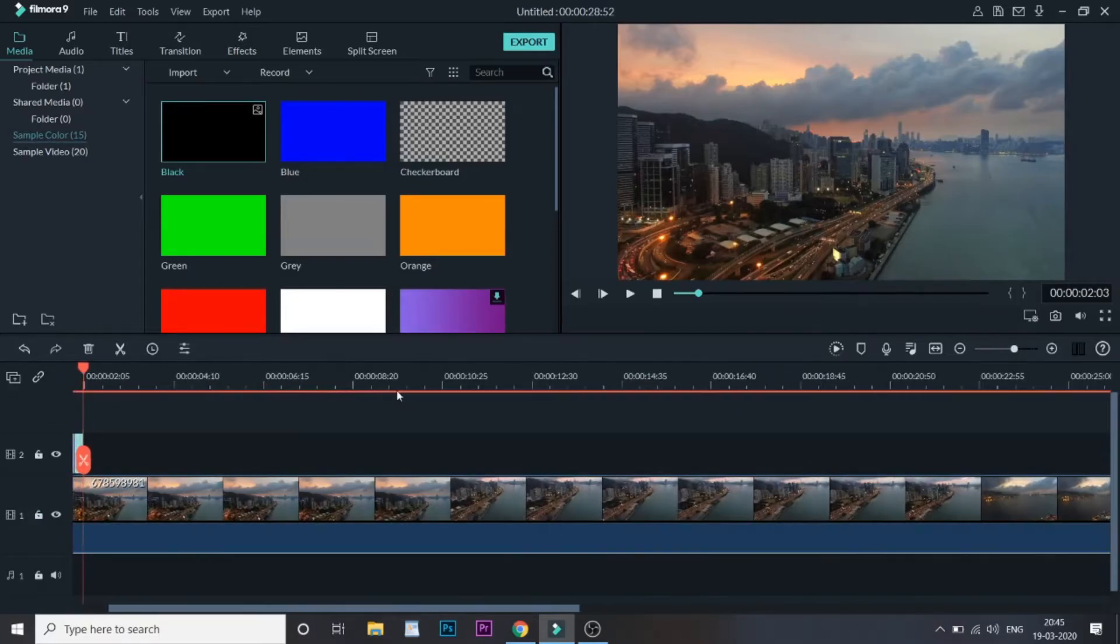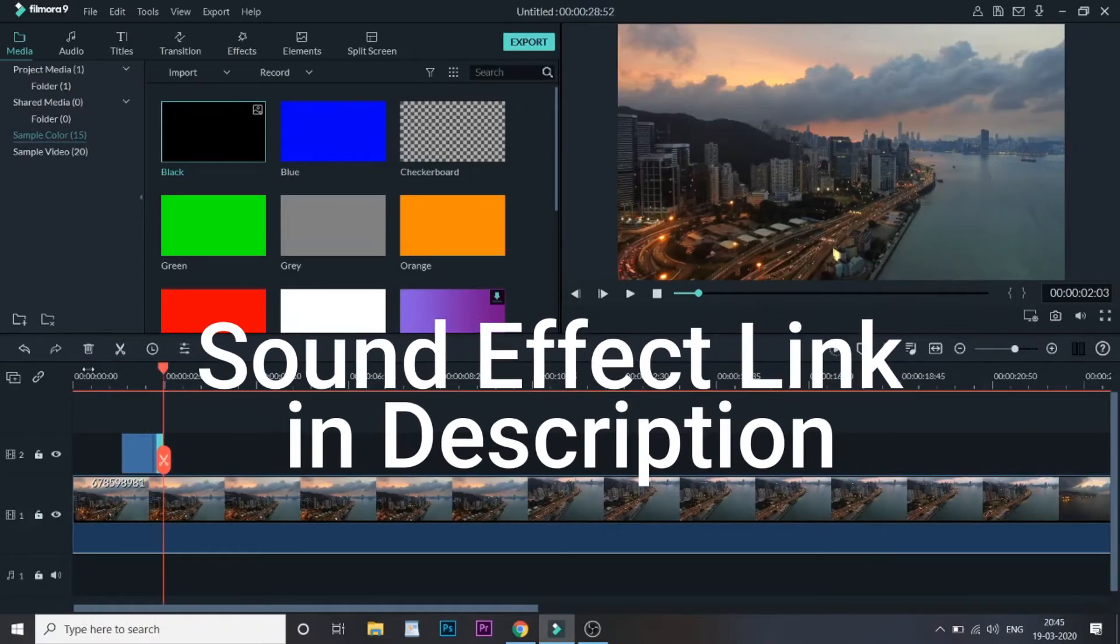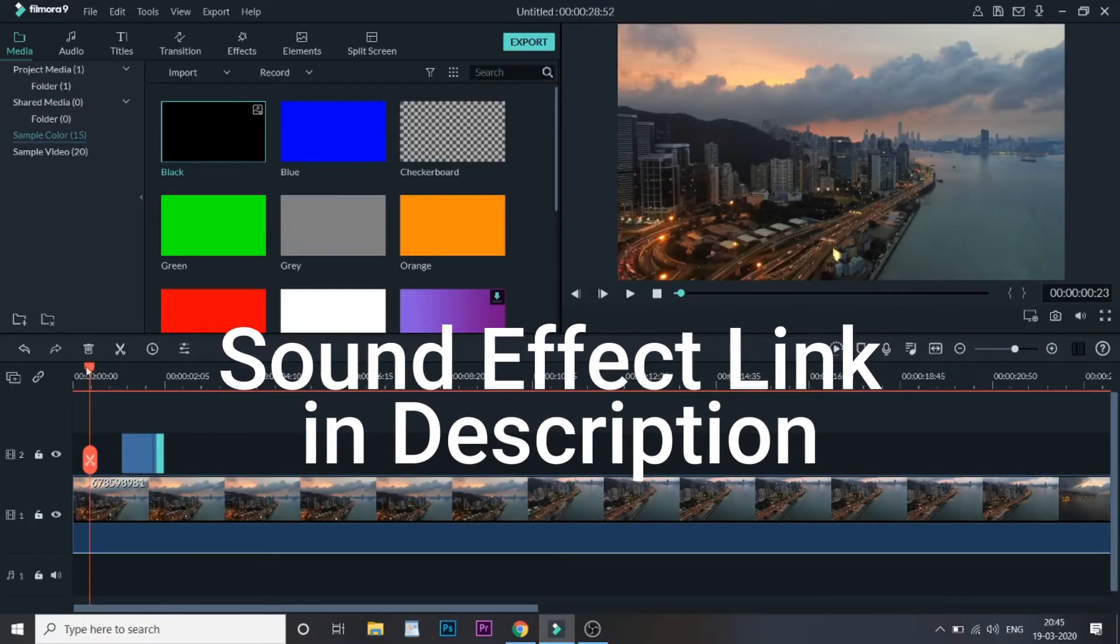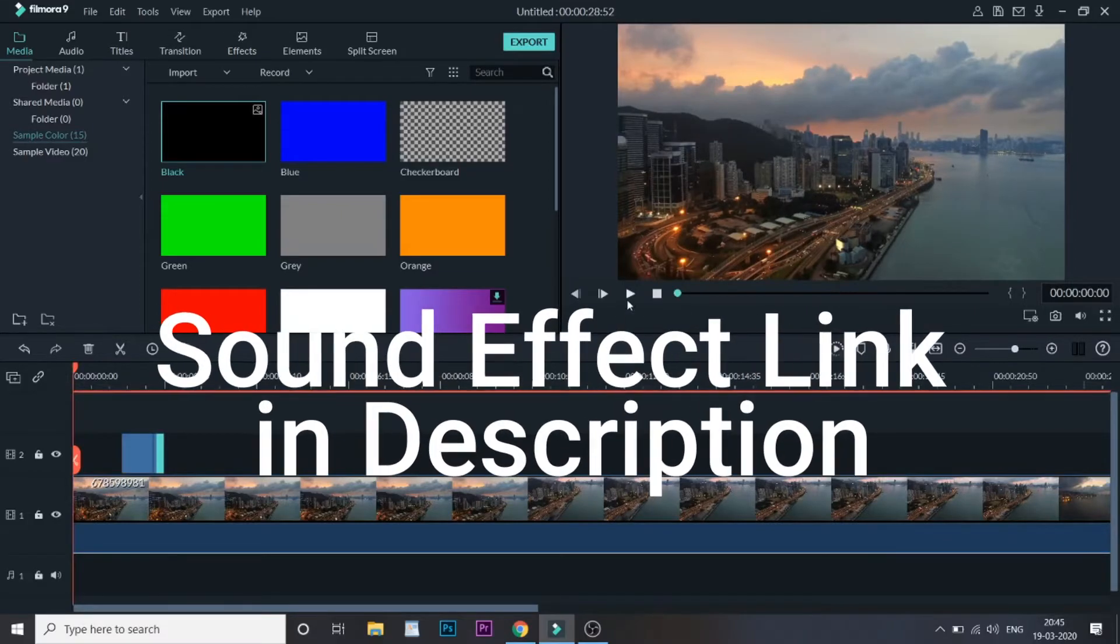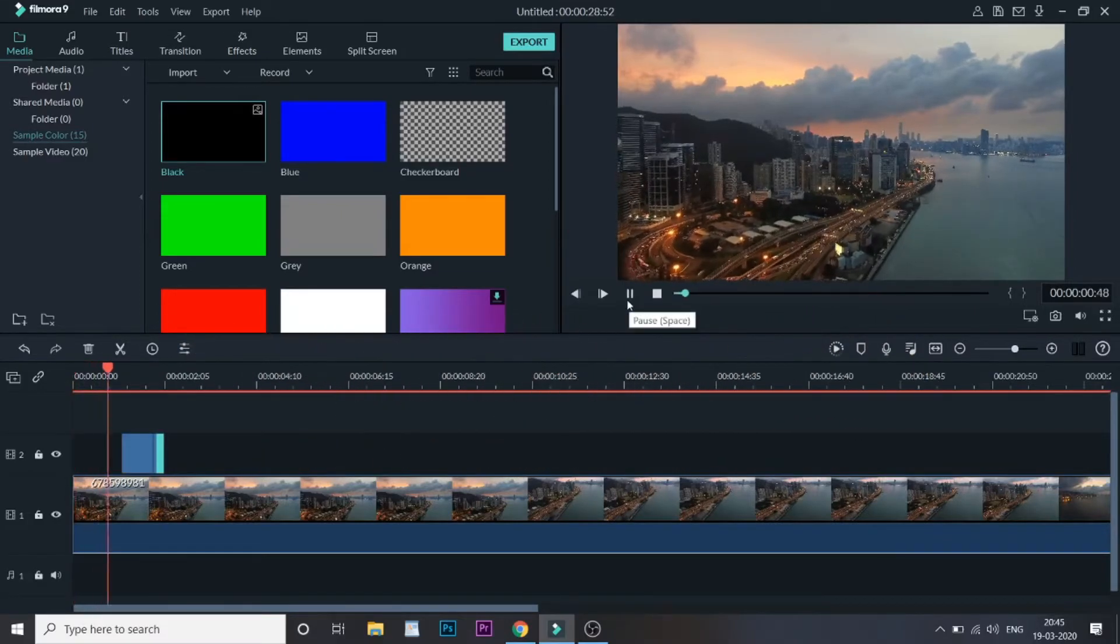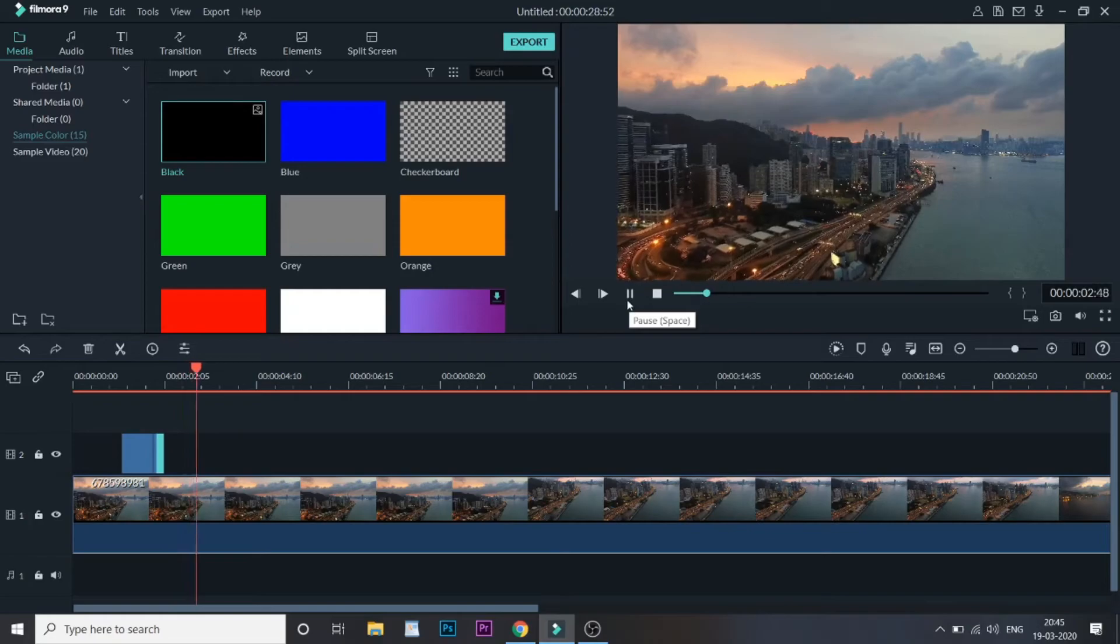Let's play the video. Here's your flicker effect.